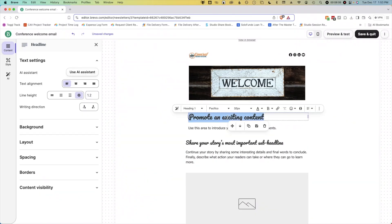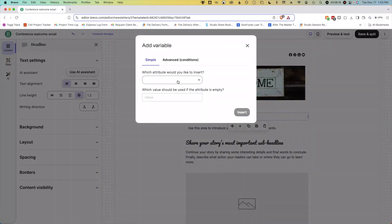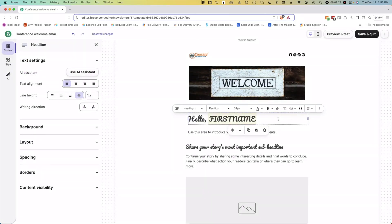Let's create a nice header here. I just want to say, hello, and let's personalize it and add their first name. If there is no first name attribute, let's say there, an exclamation point, and then let's center the text.